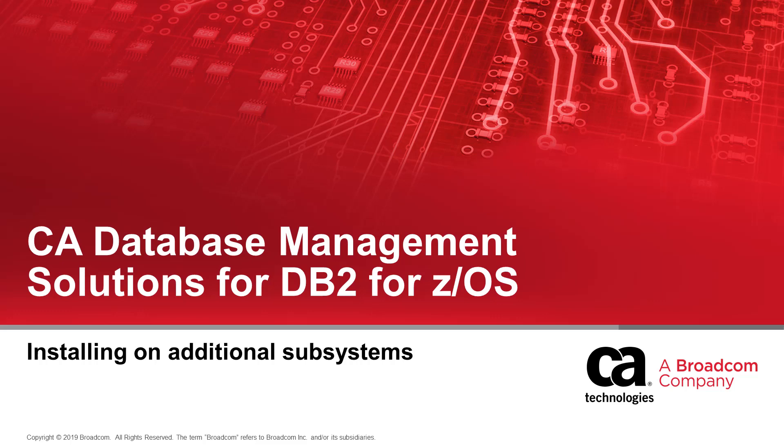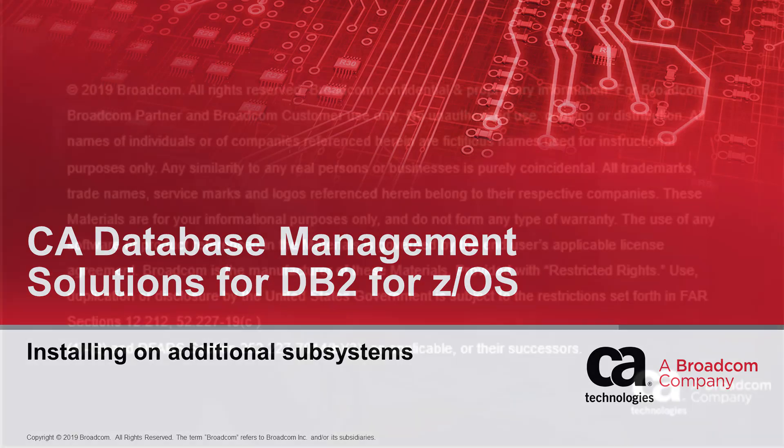Welcome to this video demonstration of how to configure the CA database management solutions for DB2 for z/OS on additional DB2 subsystems.